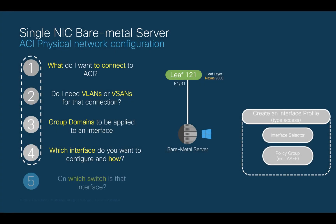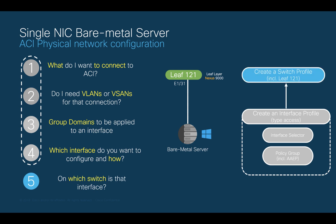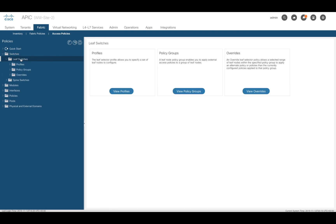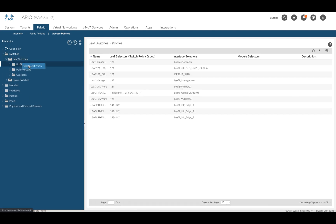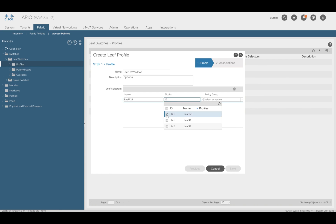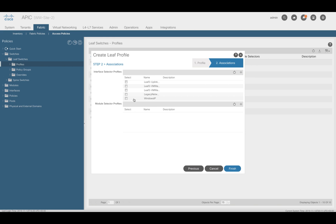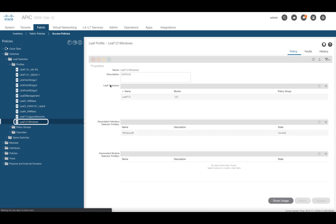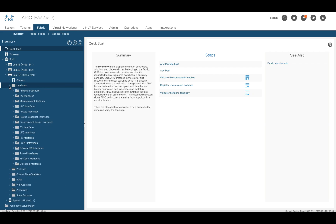The last question is: on which switch or switches do I want to apply this configuration? In this case, it will be applied to leaf 121. Let's create a switch profile by clicking on Switches, Leaf Switches, and right-clicking on Profiles to create a new leaf profile. Add a name to the profile, select and choose leaf 121. Click Update and Next, and finally choose the interface profiles you created in the previous step. If you want to check the status of the interface, go to Fabric Inventory and click on the leaf and interface you want to verify.